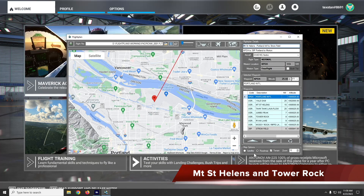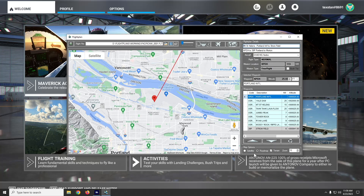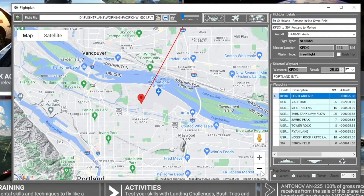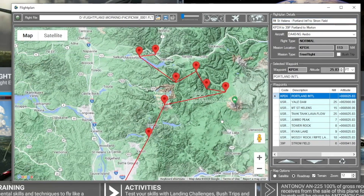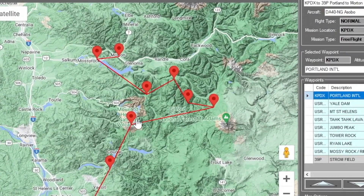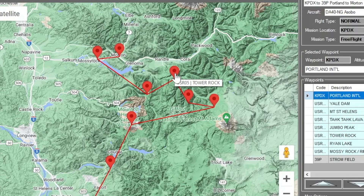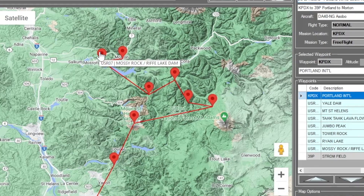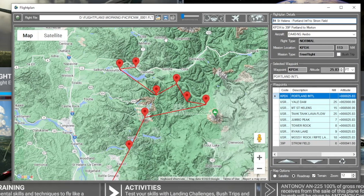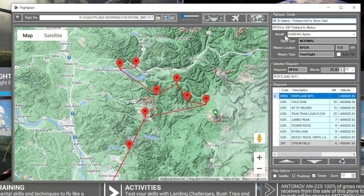In this preview I'm going to re-fly a prior leg of the Pacific Northwest series — it's actually the first or second leg, way back at Mount St. Helens, starting at Portland International. Since I created this flight plan, they've added a bunch of points of interest along the route in the world map and flight simulator with the various world updates that weren't there when this flight plan was created.